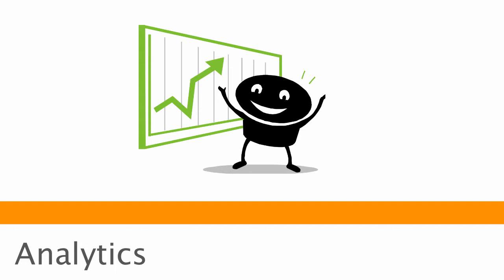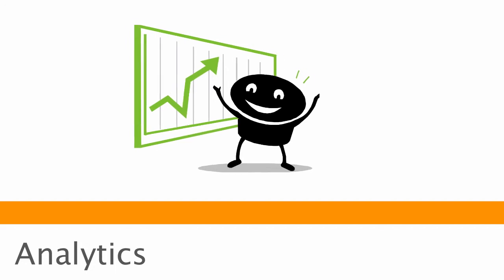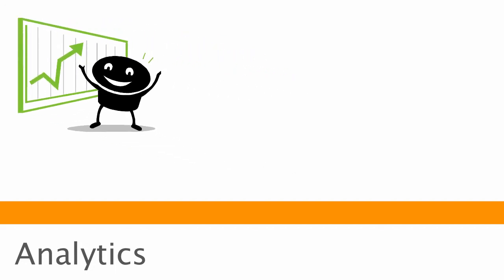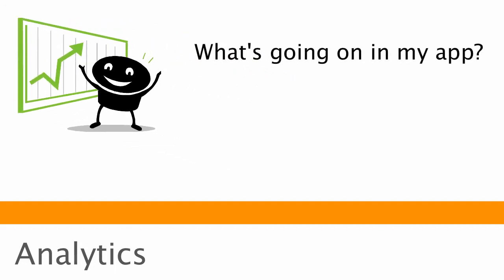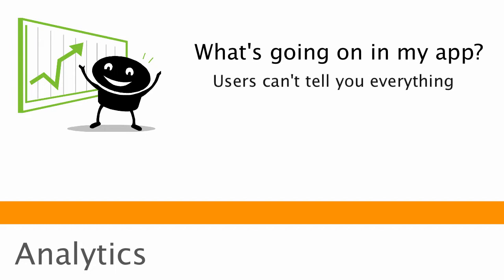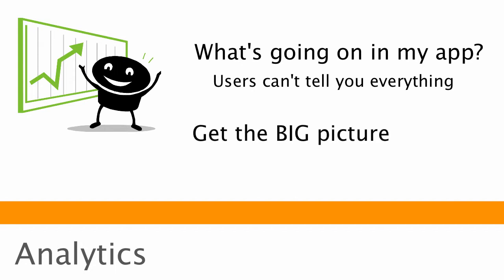So finally, what I'd like to talk about today is analytics. You want to analyze what's actually happening in your application. Because at the end of the day, your users, they won't be able to tell you everything. And by using analytics, you can look at the big picture of what all of your users are doing. You can start to figure out trends. And you can start to see where your app might go based on current usage.